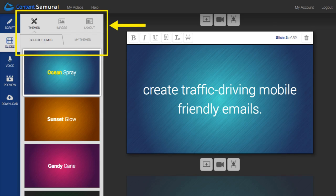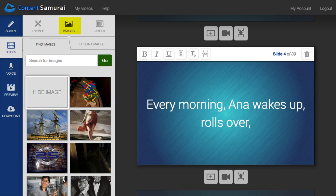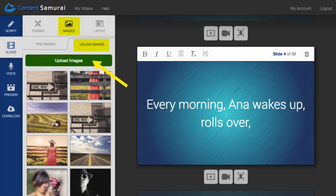All that's left for you to do is to pretty it up. You can easily change the theme of your presentation or even add your own theme. Add images right here. You can either browse through a collection of over 112 million royalty-free images in Content Samurai or add your own images.